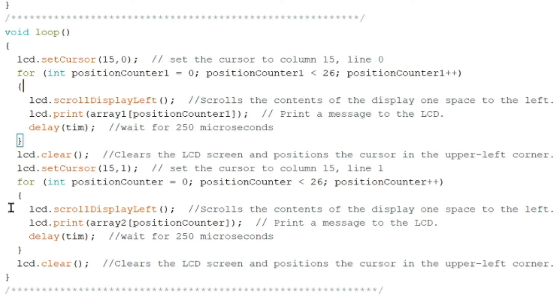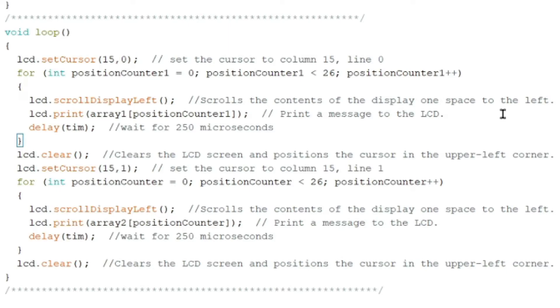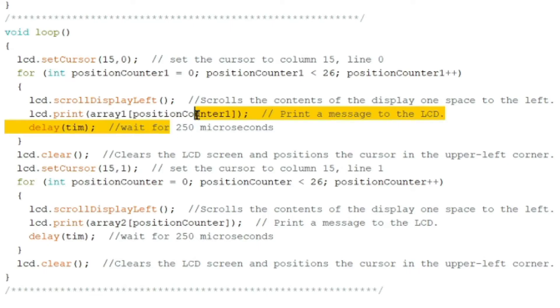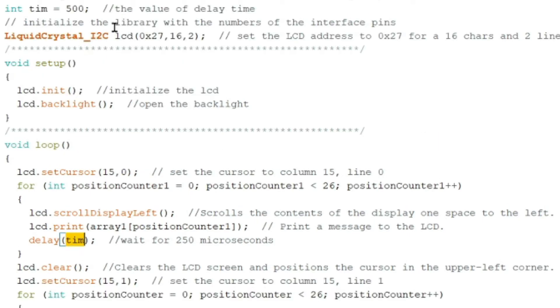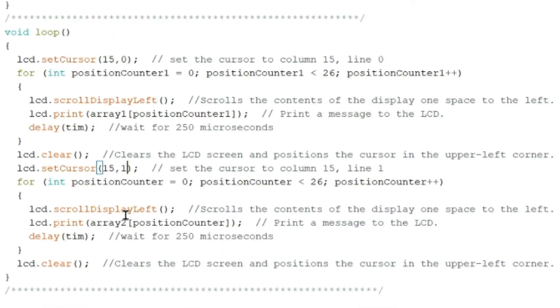lcd.scrollDisplayLeft scrolls the contents of the LCD from one space to the left. So we have observed that the letters are scrolling to the left with a delay of 500 milliseconds. And lcd.print array position counter, print a message to the LCD. Delay time, that's 500.